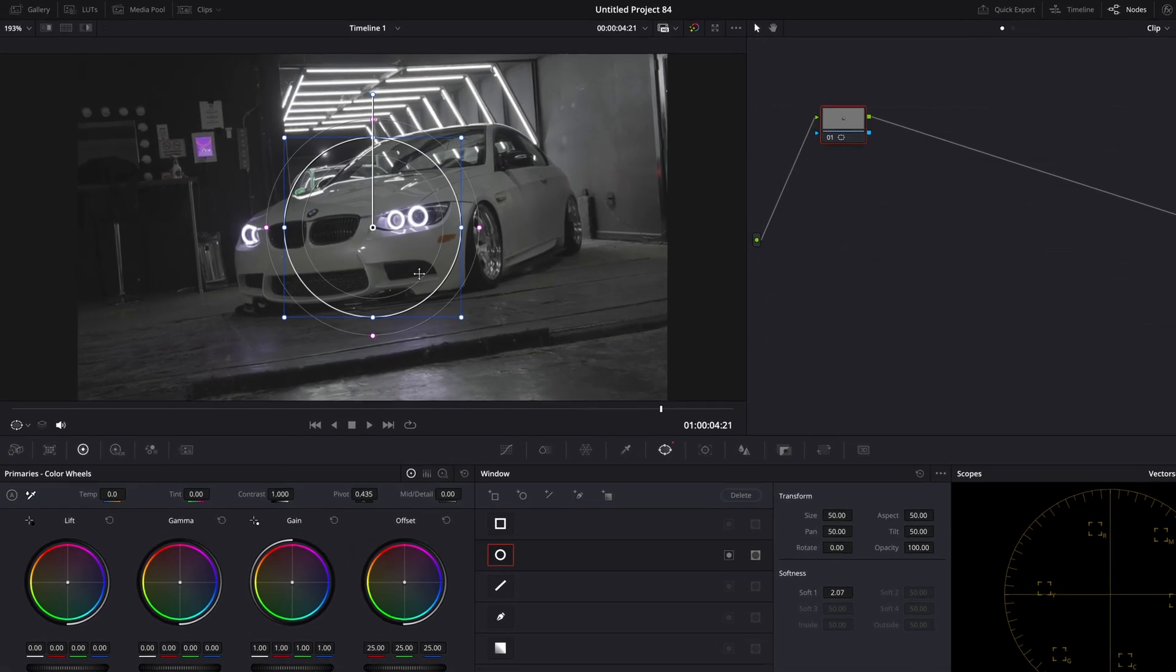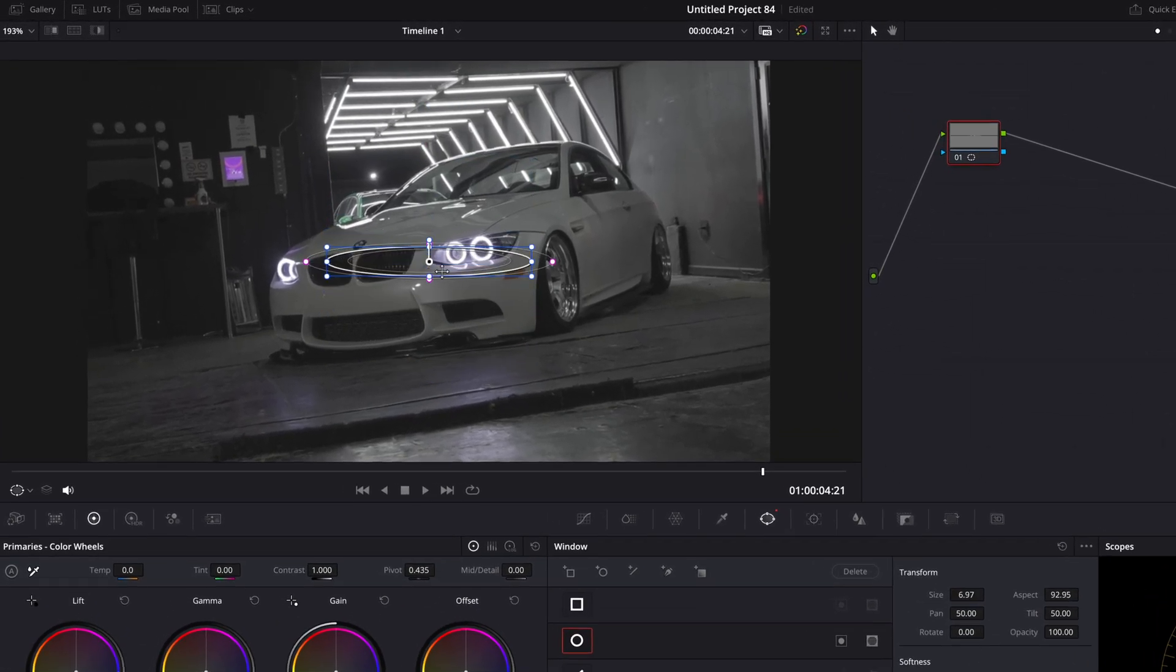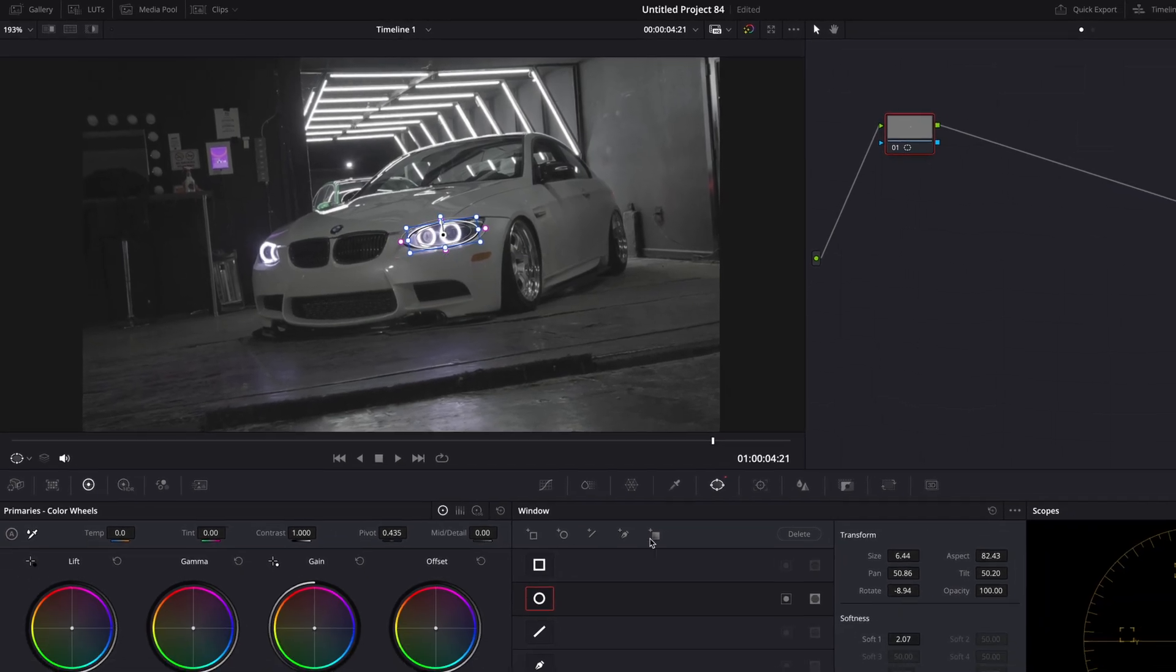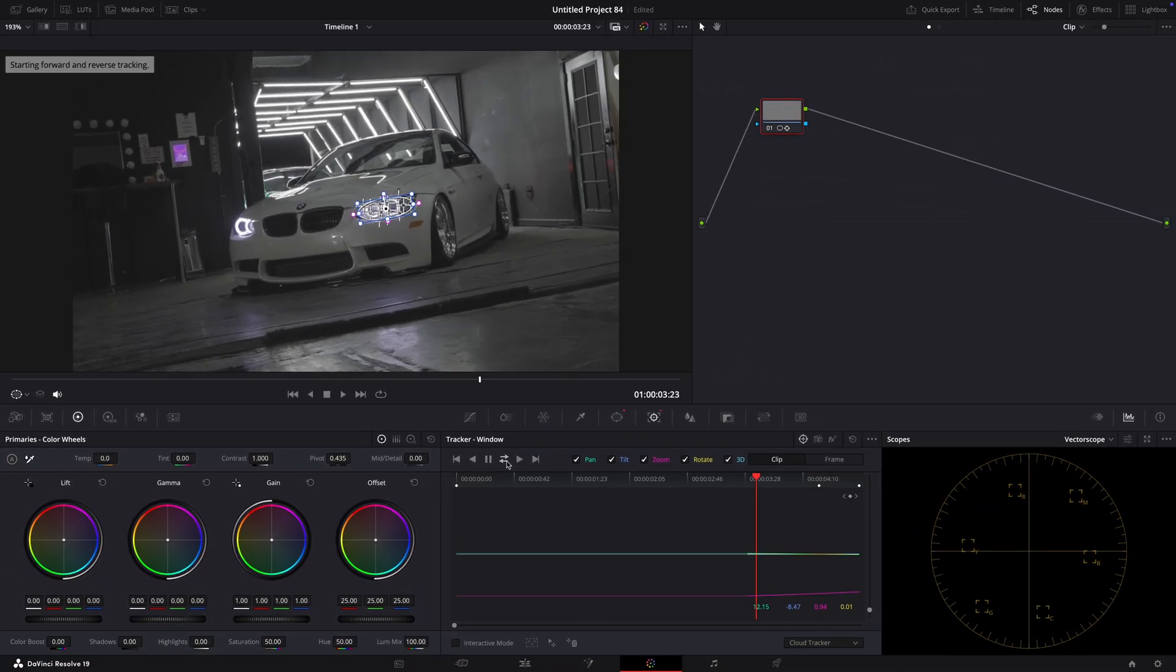Mask out the headlights like I do. Track the mask and fix it manually if needed.